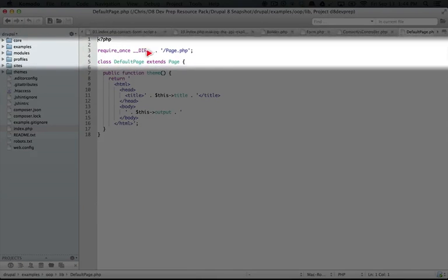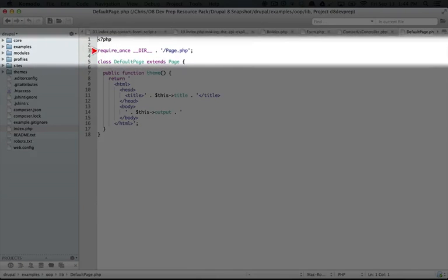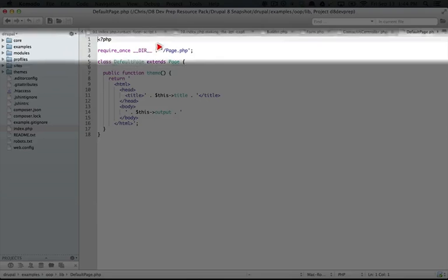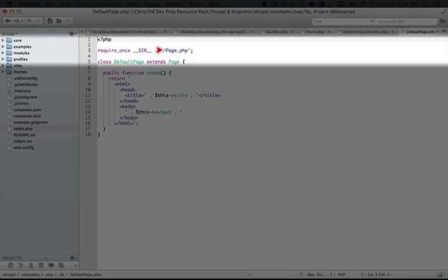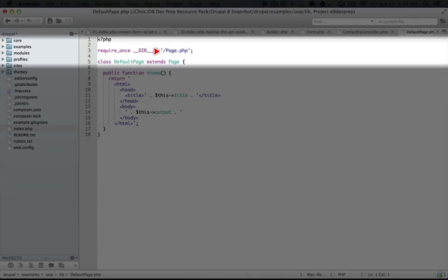Notice that inside of these class files, we don't have to put the lib folder because we're already in the lib folder. So we're just pointing to the directory that the class is in, and then the name of the other class that it's going to include.